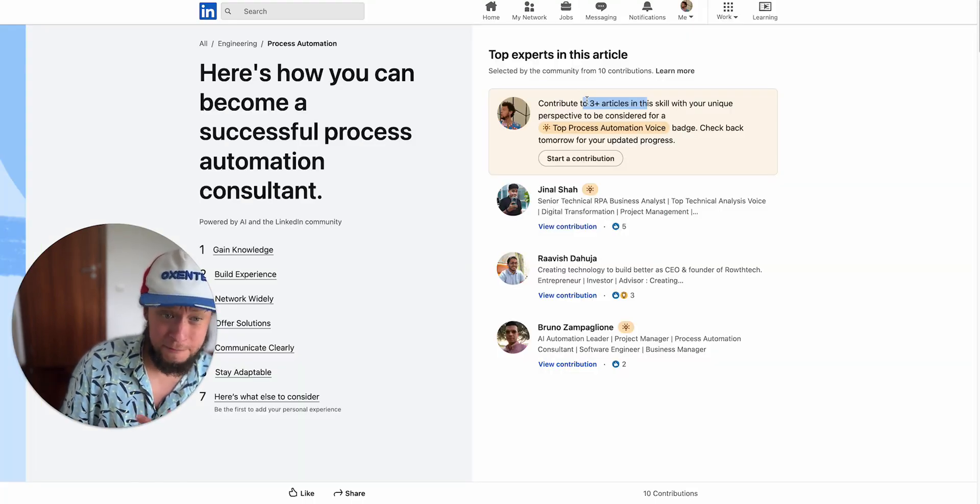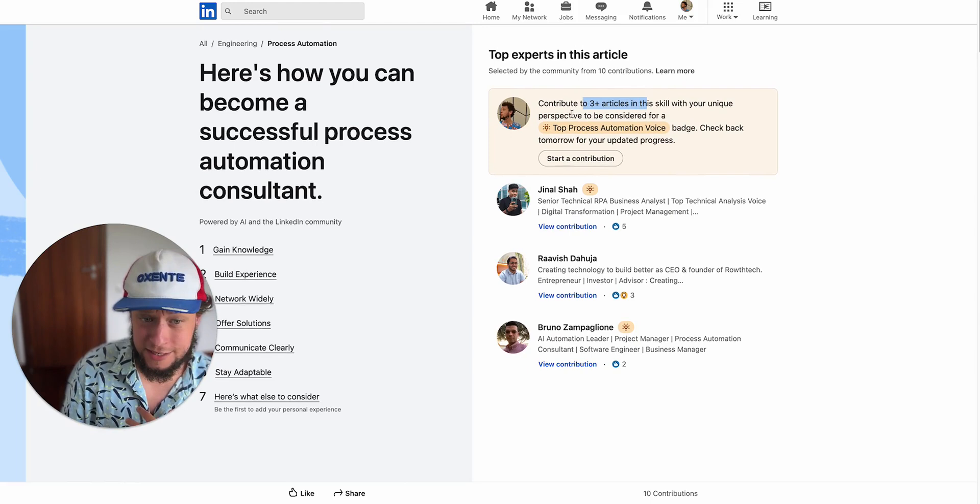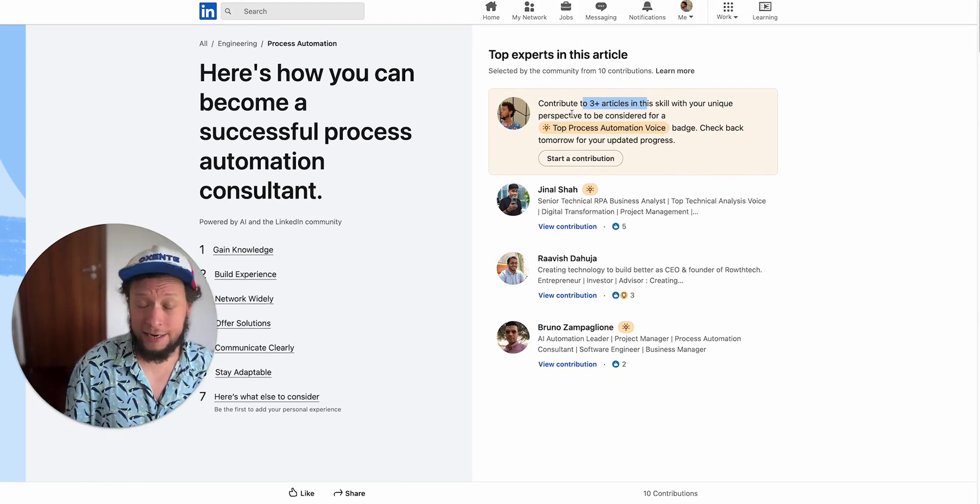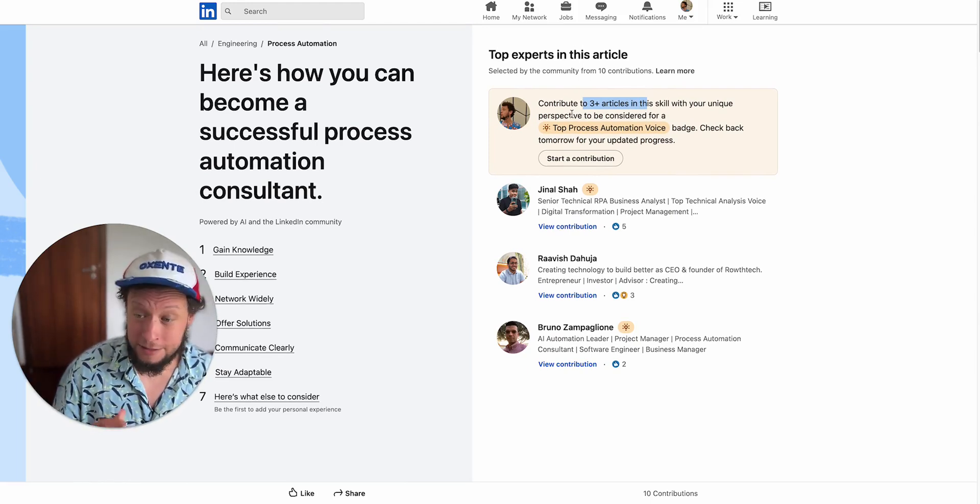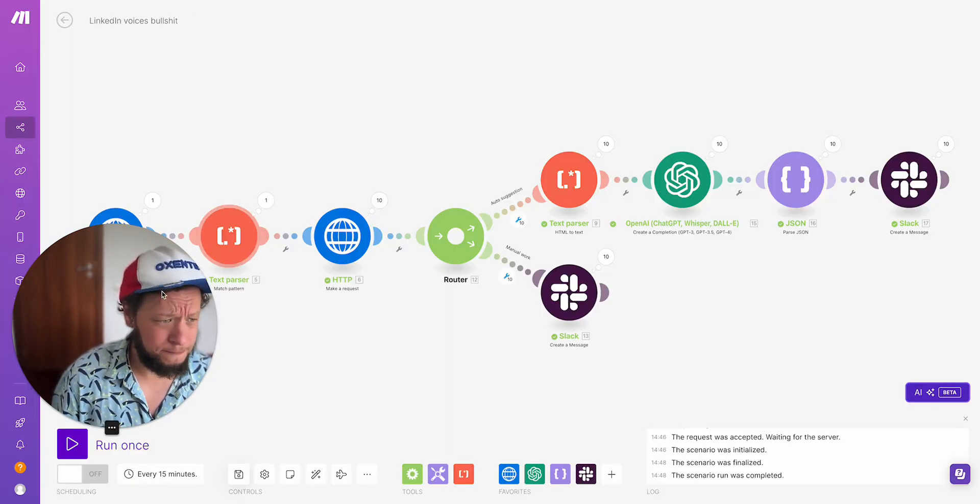For example, here it says I just need to contribute three more articles in this particular skill to become a top voice. And I don't really give any thought into my answers. So I put together a system that just basically makes it incredibly easy and automated.